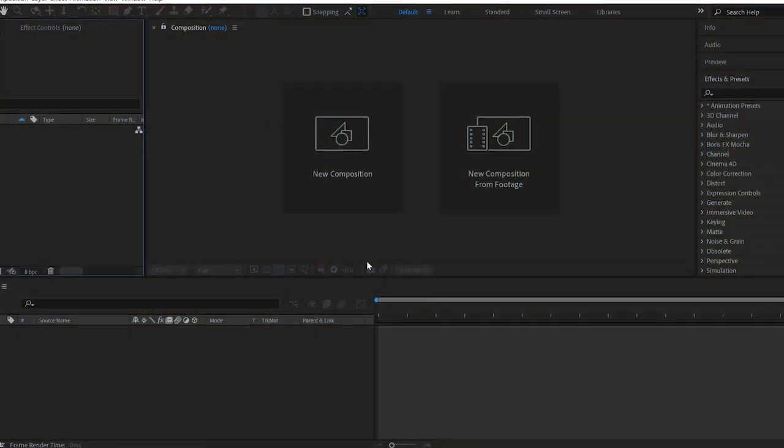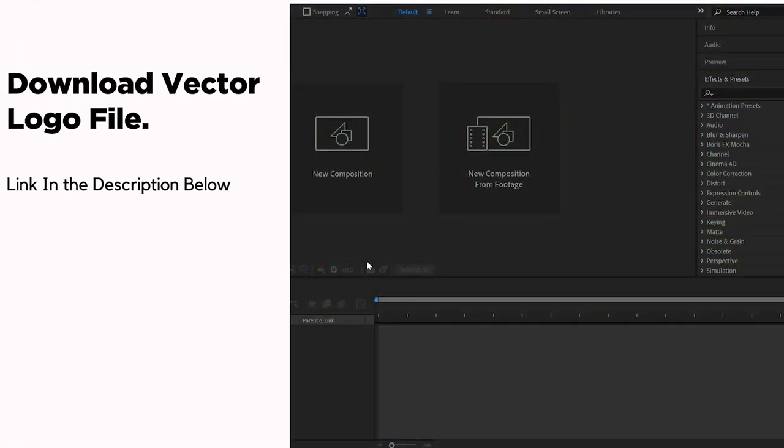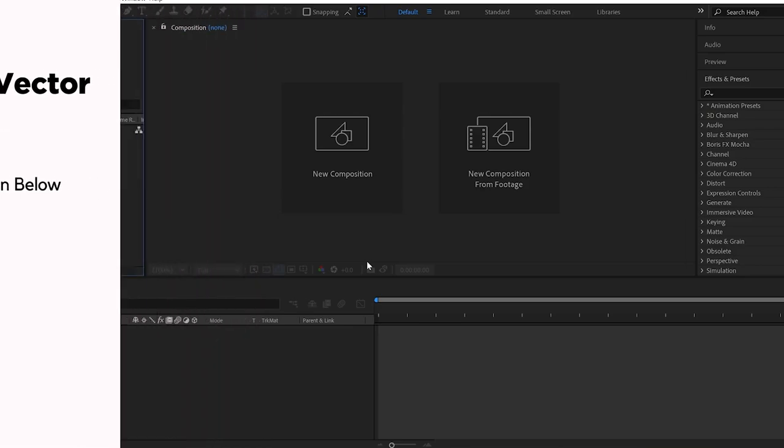Alright, let's begin the tutorial. I would like to tell you that you can download the vector logo file and follow the tutorial with me. The download link is in the description below.